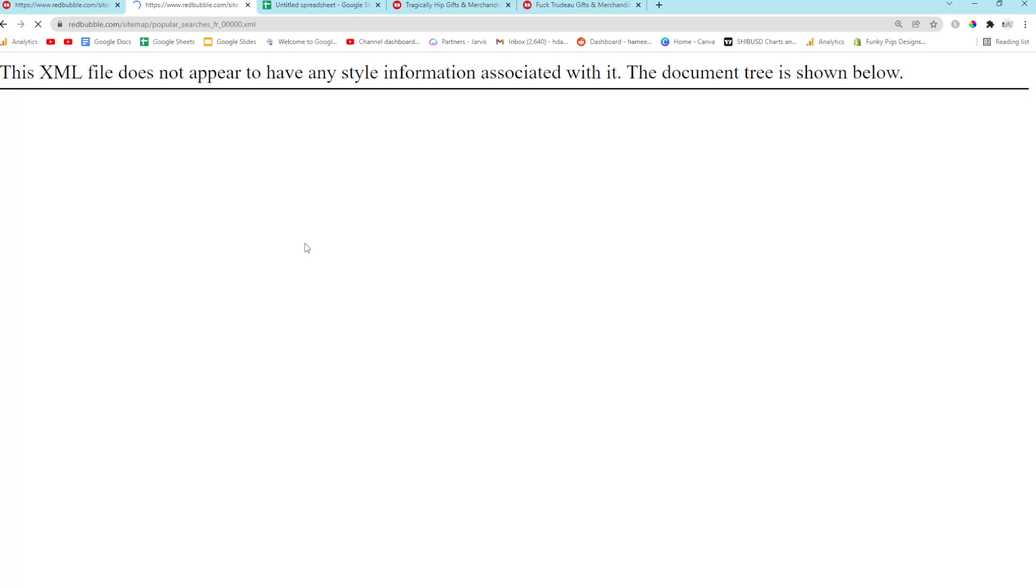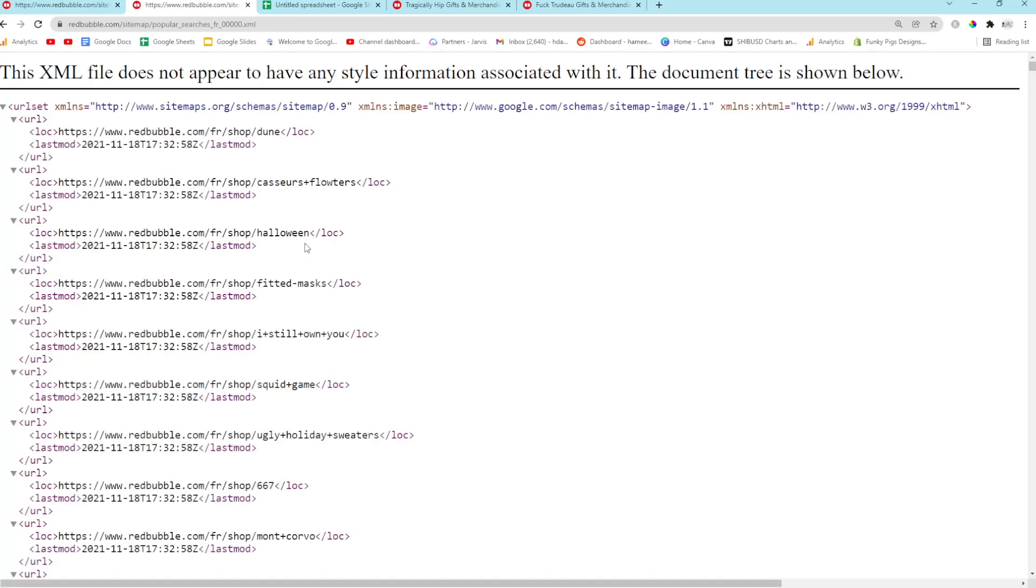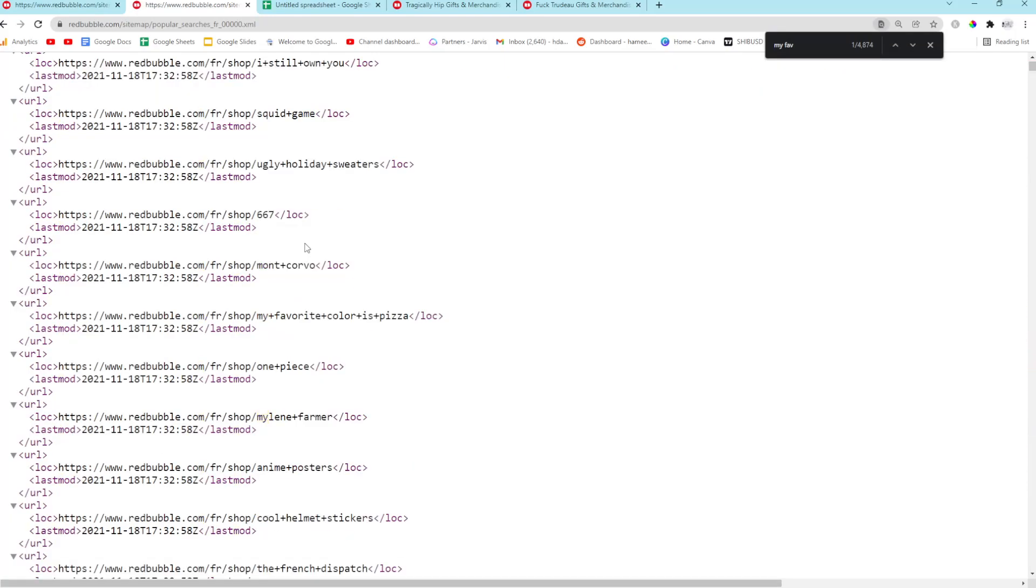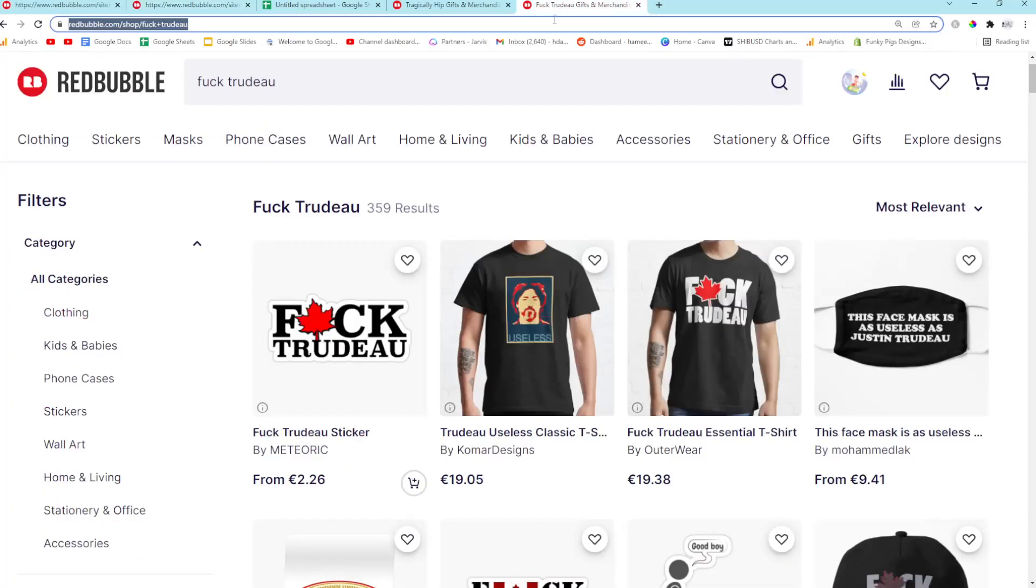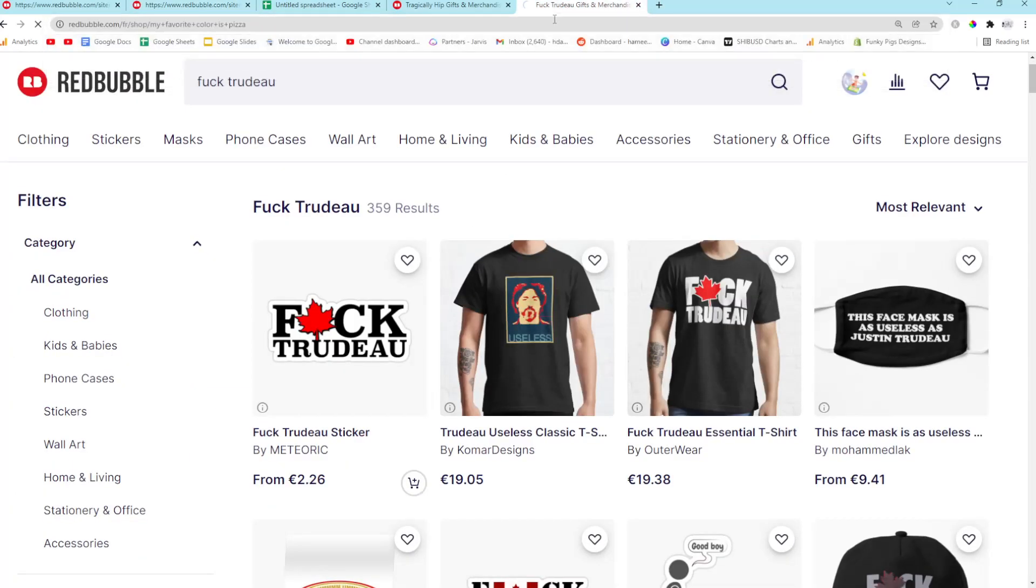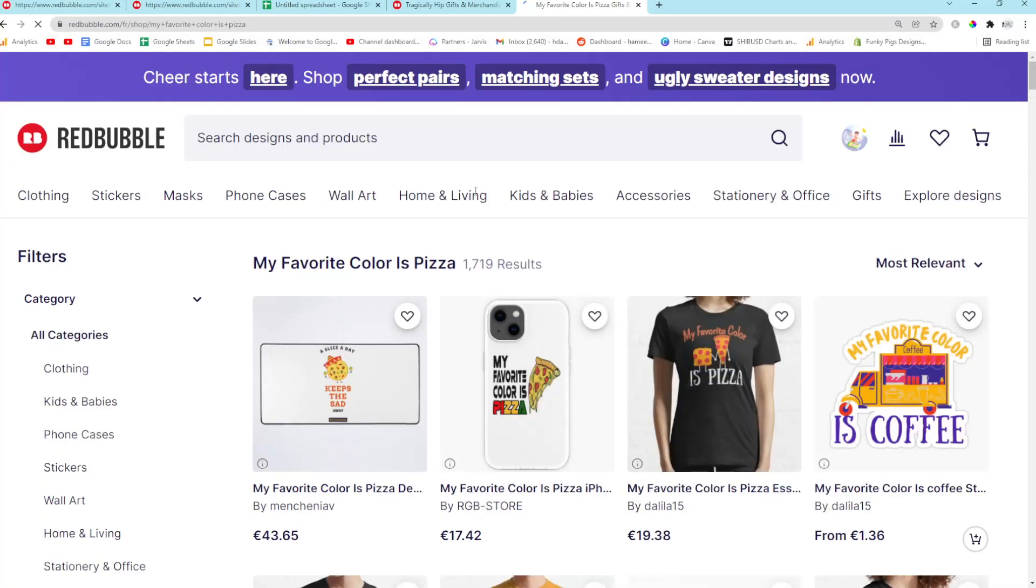And now my favorite color is pizza. Oh my god. Did I just see that? My favorite. Oh my god, that's an incredible... How many results do you have? Please don't have 5,000. Come on. Have like only a few.